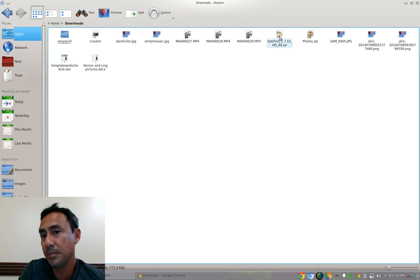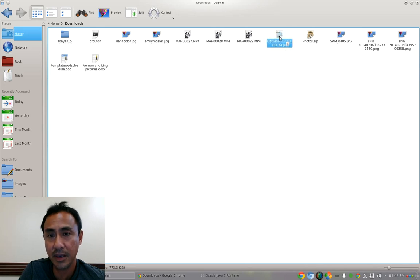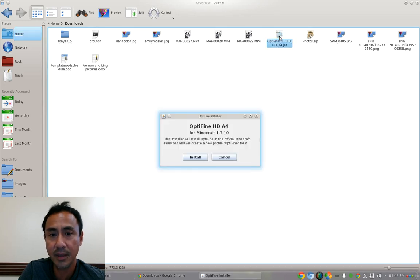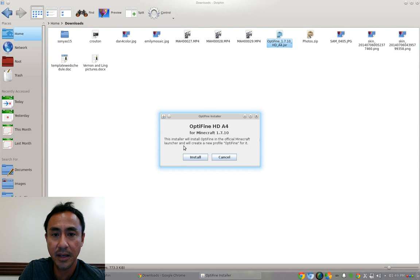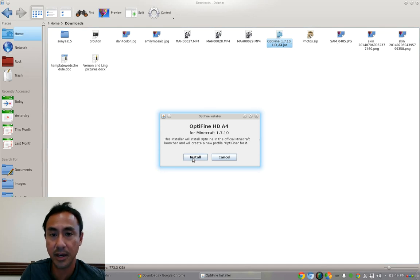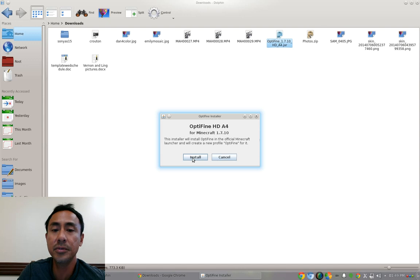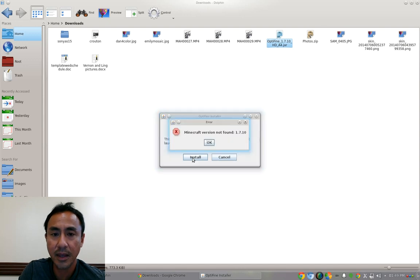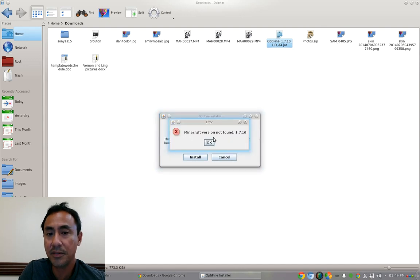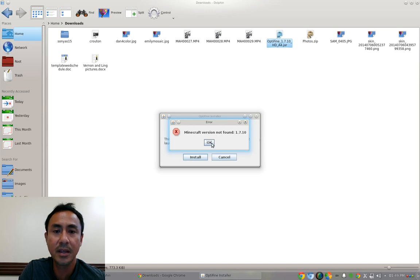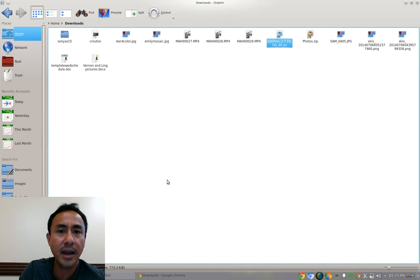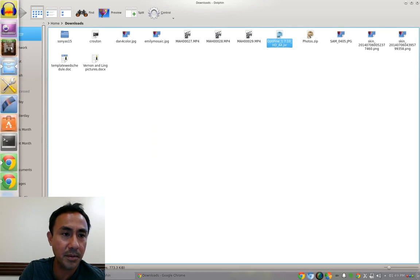For those of you who already have been playing with Minecraft 1.7.10, click it over here and then click install and it will install right away. But for those of you who when you click install it will tell you that Minecraft version not found 1.7.10 for some reason, don't worry about it. You can just close it again and then open the Minecraft launcher.